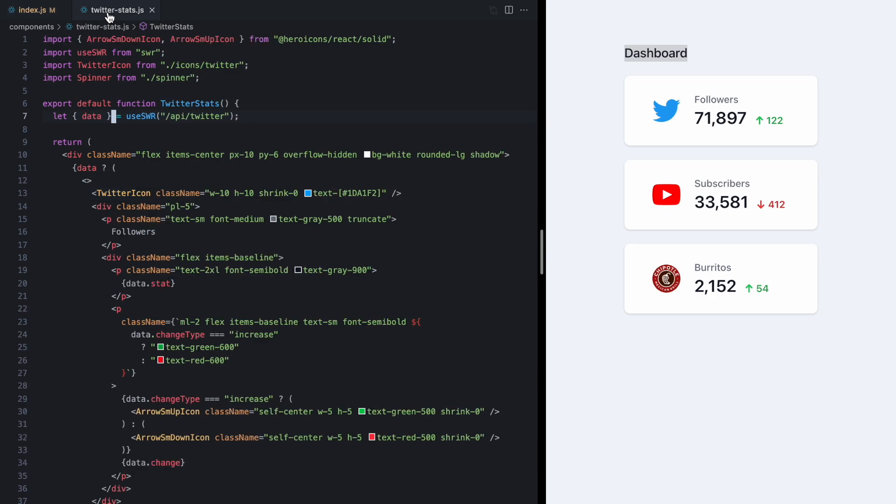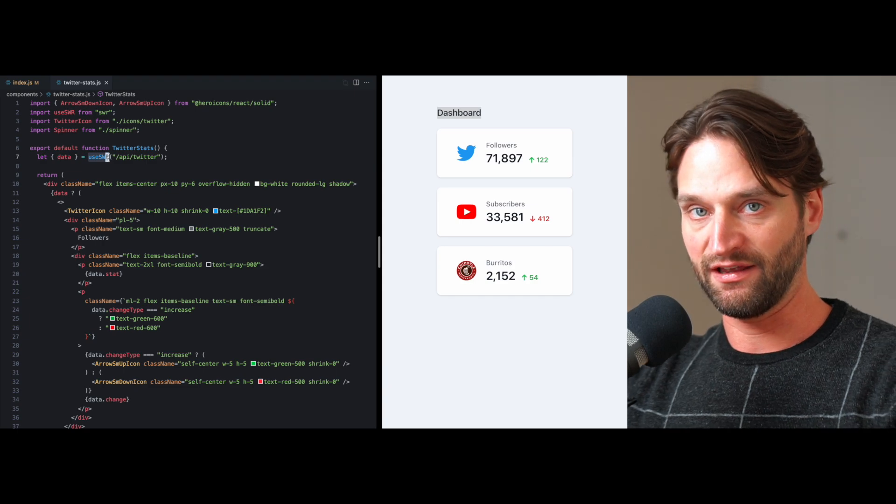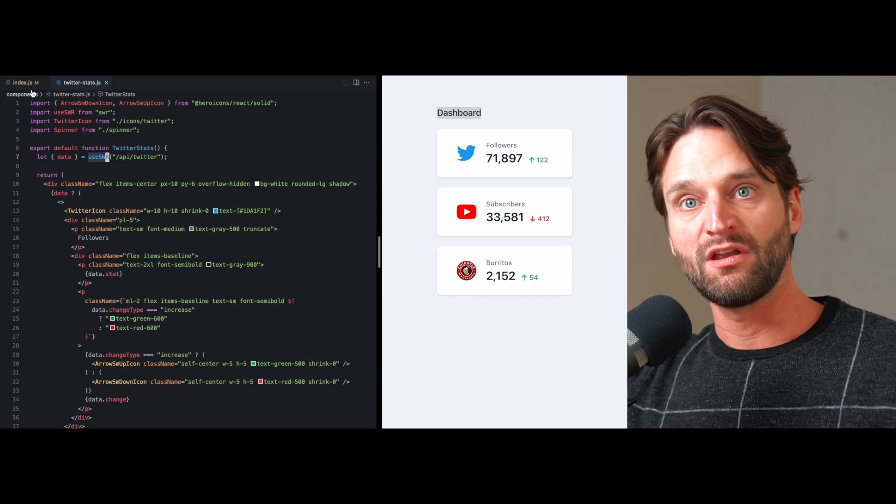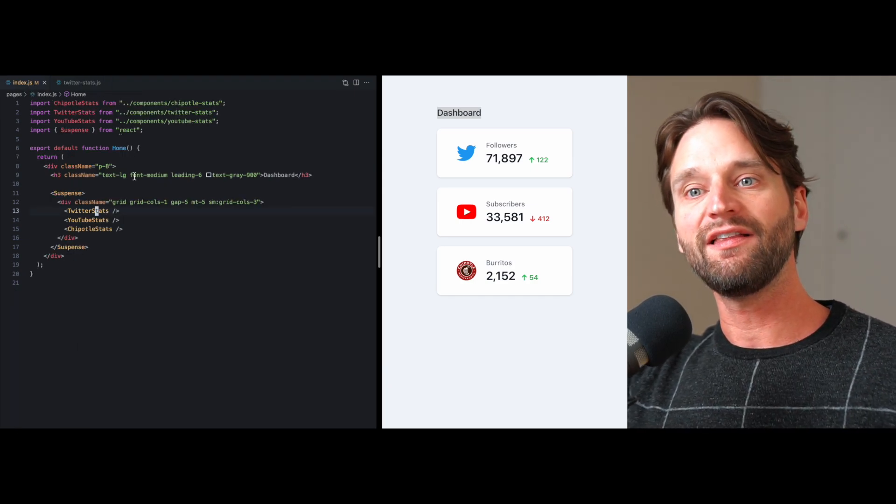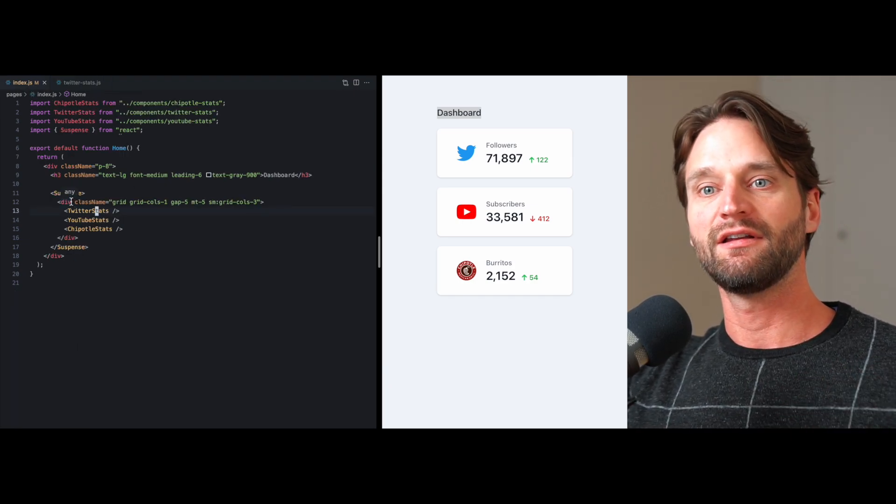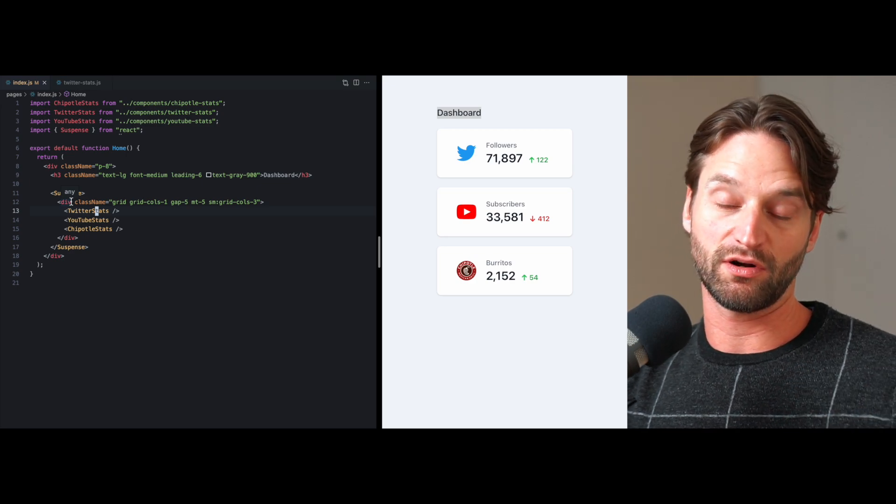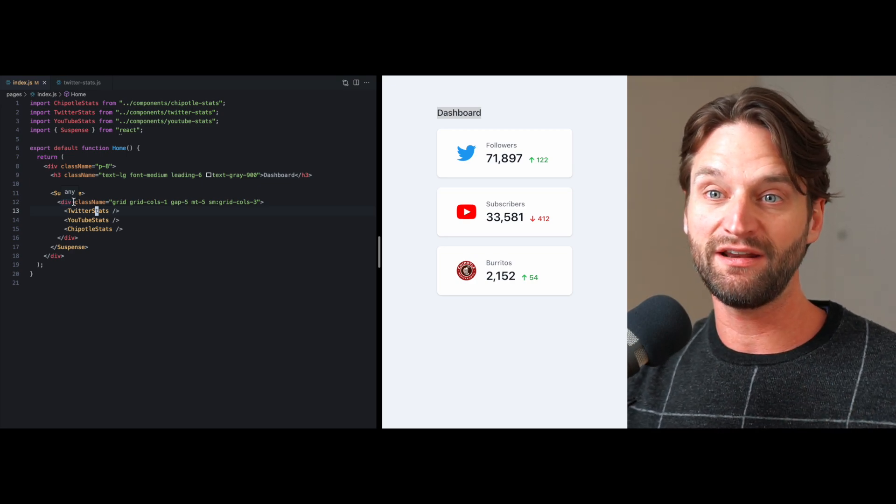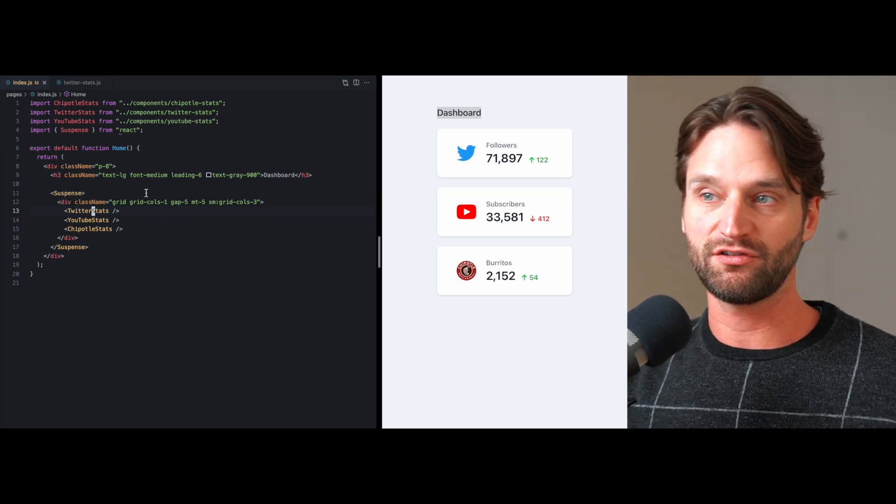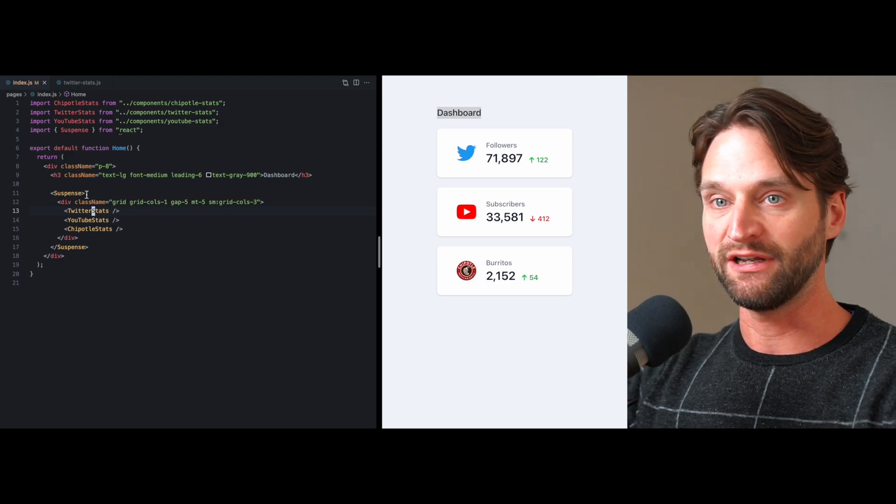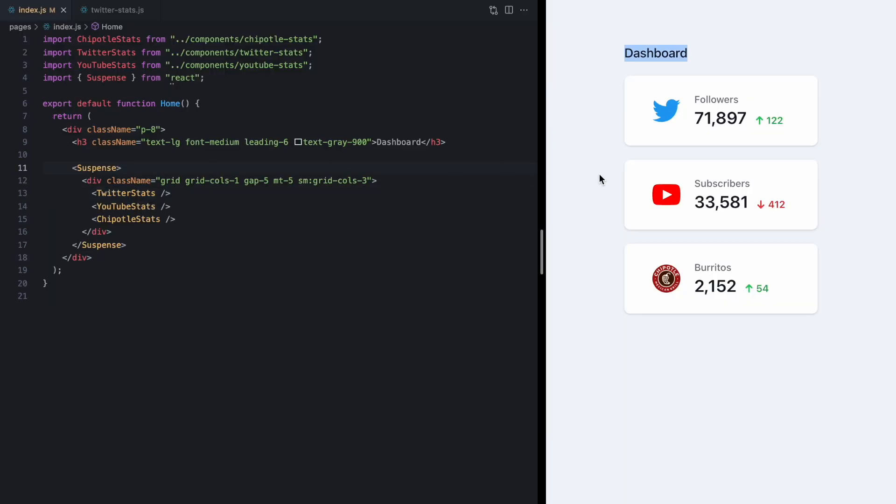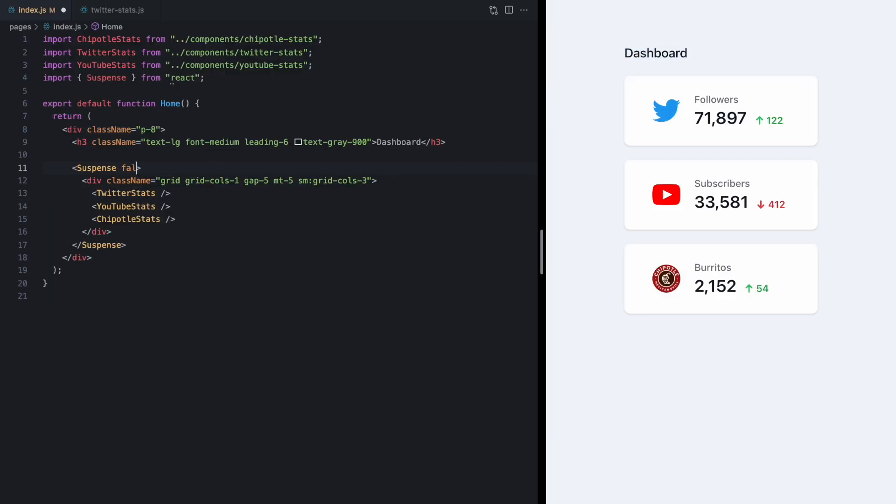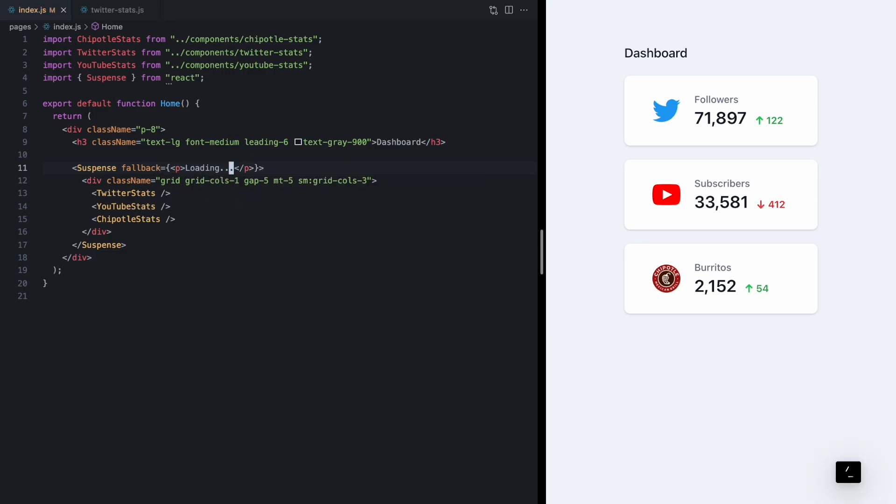Once these components further down the tree hit any call to useSWR and the data is not ready yet they're now telling their parent hey we need to wait so we're going to go ahead and suspend. Go ahead and render the nearest suspense boundary and right now we can see it just renders a blank screen but that's where the fallback prop comes in. We can just say let's go ahead and render this loading message right here.